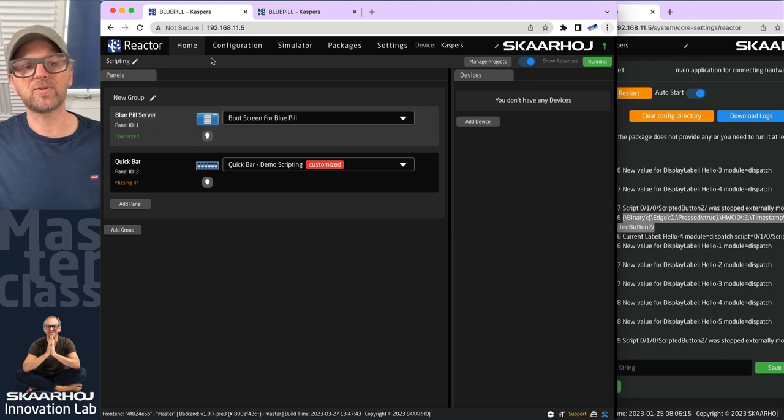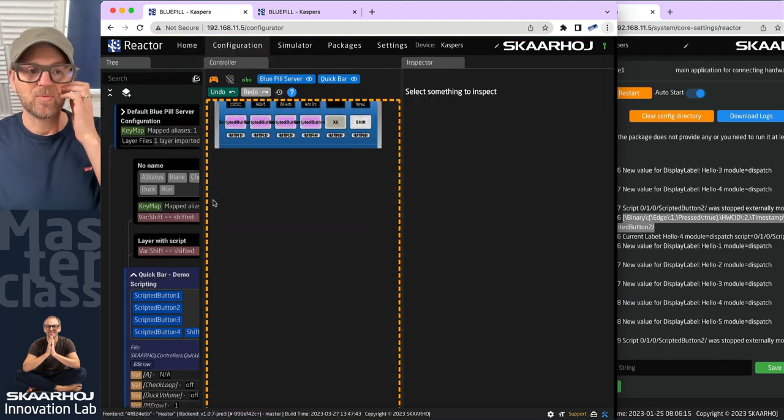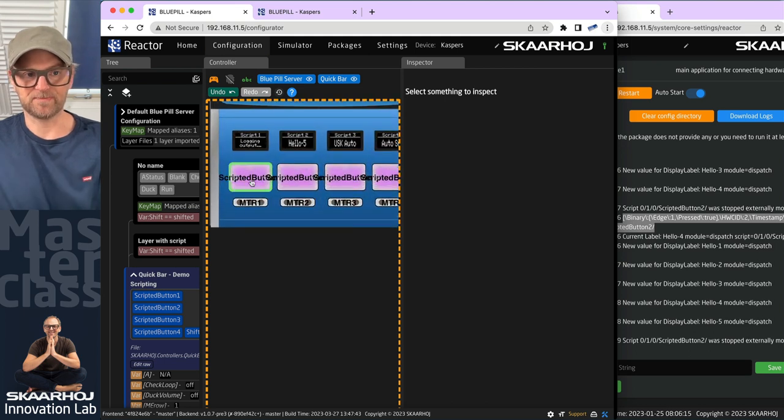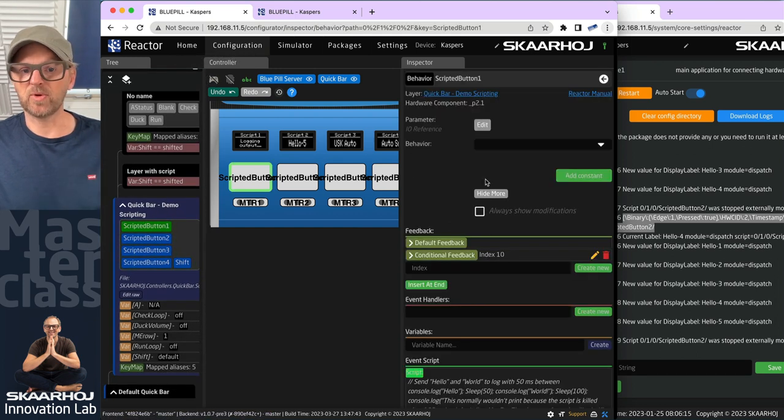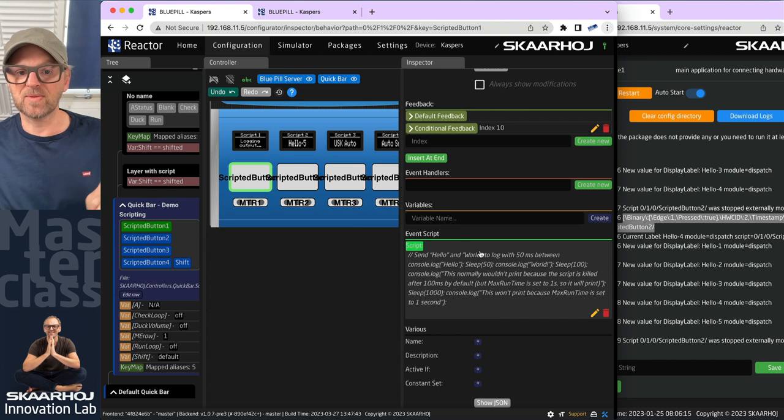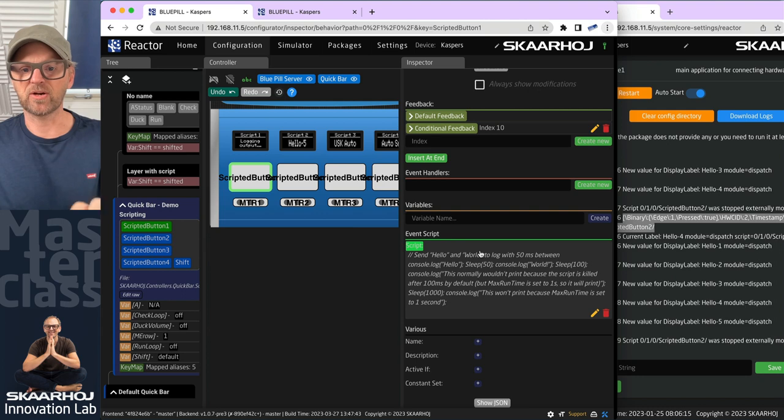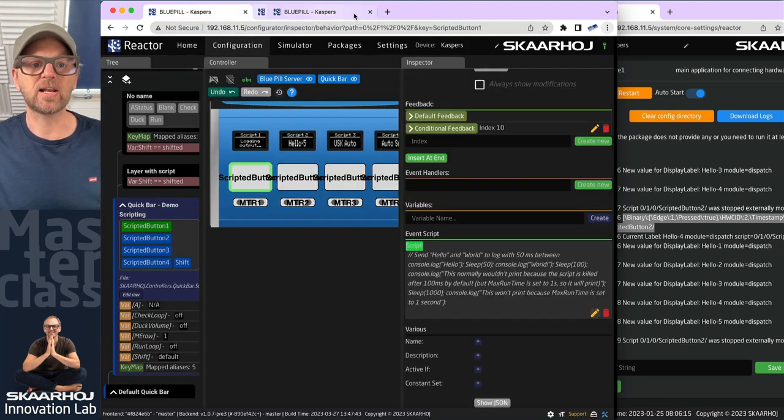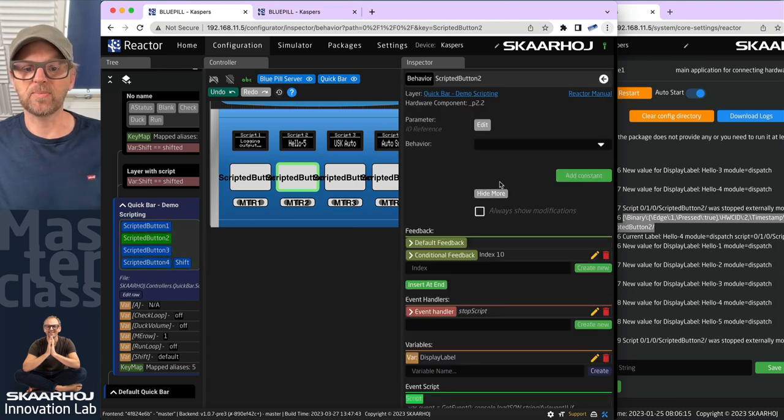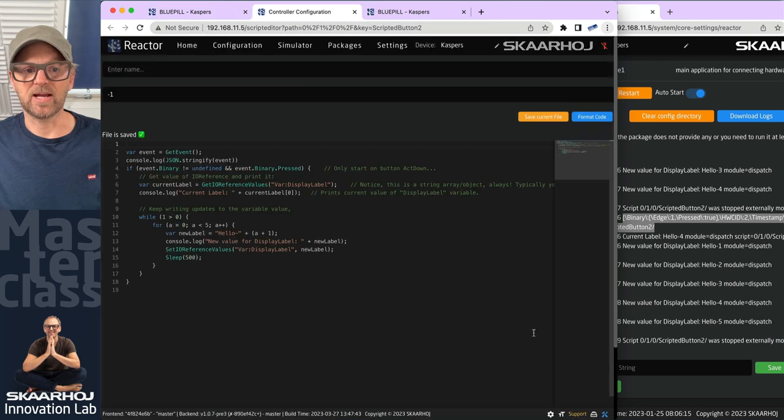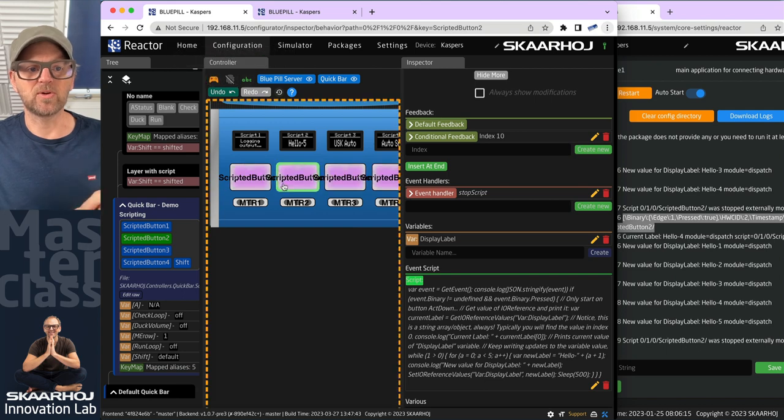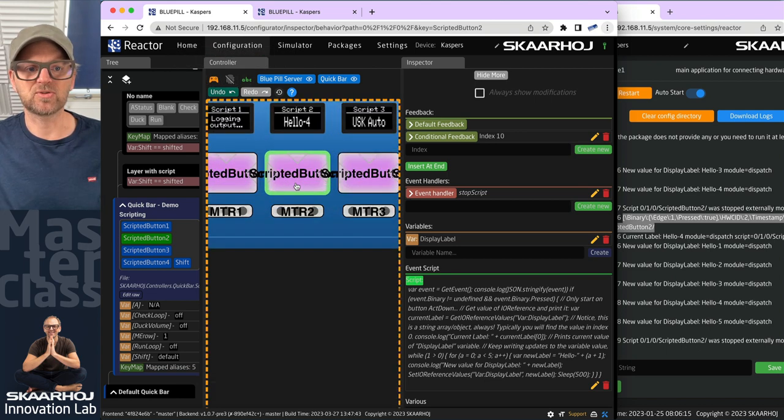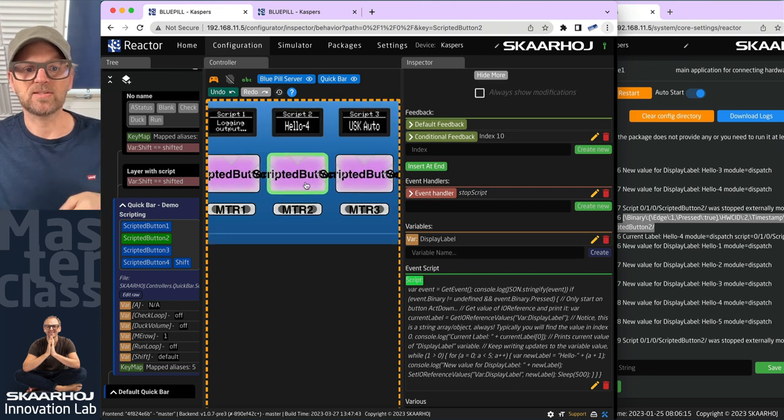In the first video, we already looked at how we can have these scripts running. We did that for two buttons on the configuration for the quick bar here. If we click a button, click show more, then you see something called event script. An event script is executed every time the behavior receives a trigger of any type. This is what the first script we looked at looks like. The second button had a more complex one that would rotate the labels of the display.